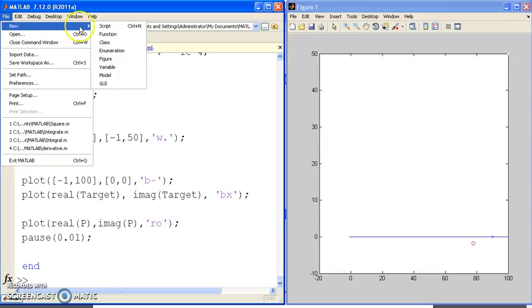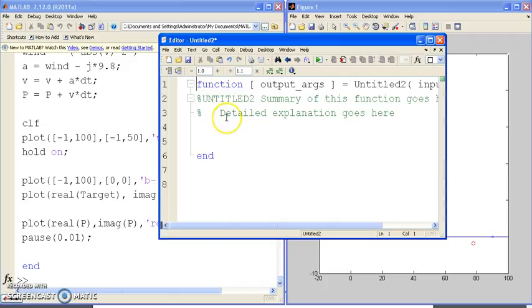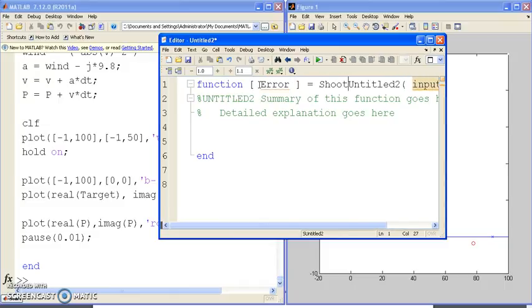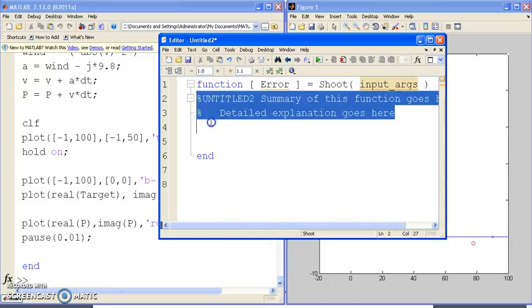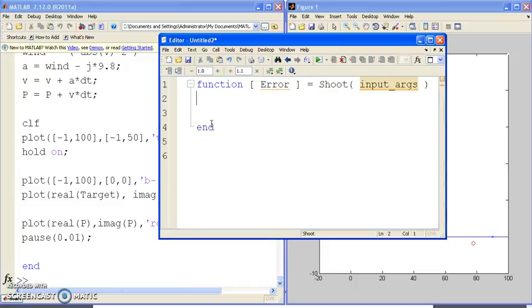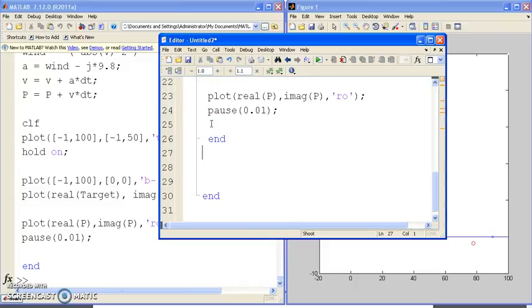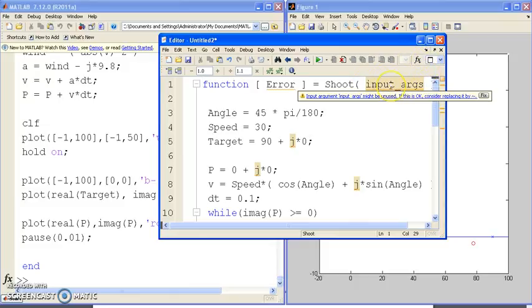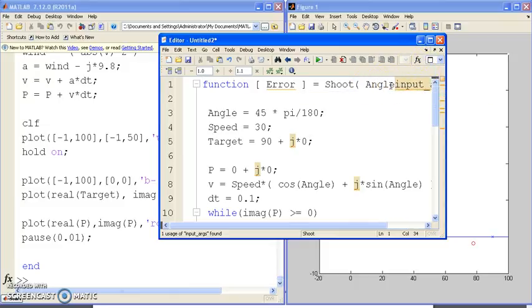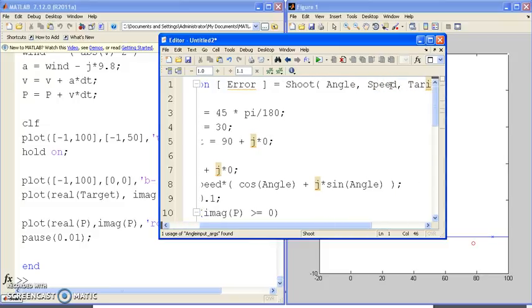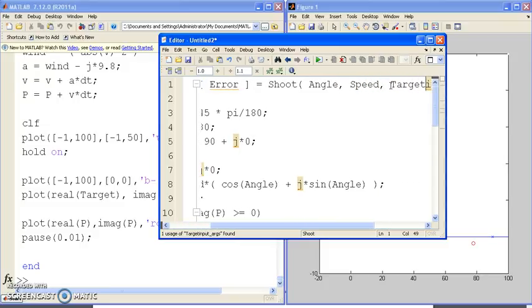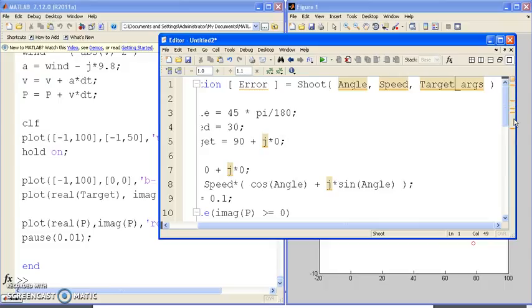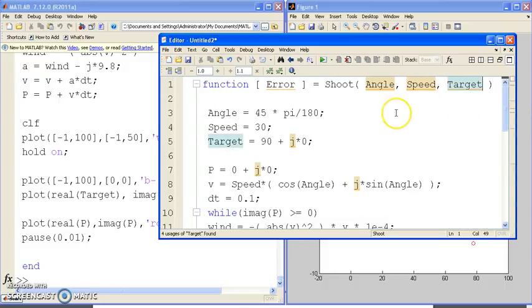Let's do file new function. This is how much I missed. Error is shoot. And take that previous function, type it into here. The angle, speed, I will be passing to it. So I'll take these out.